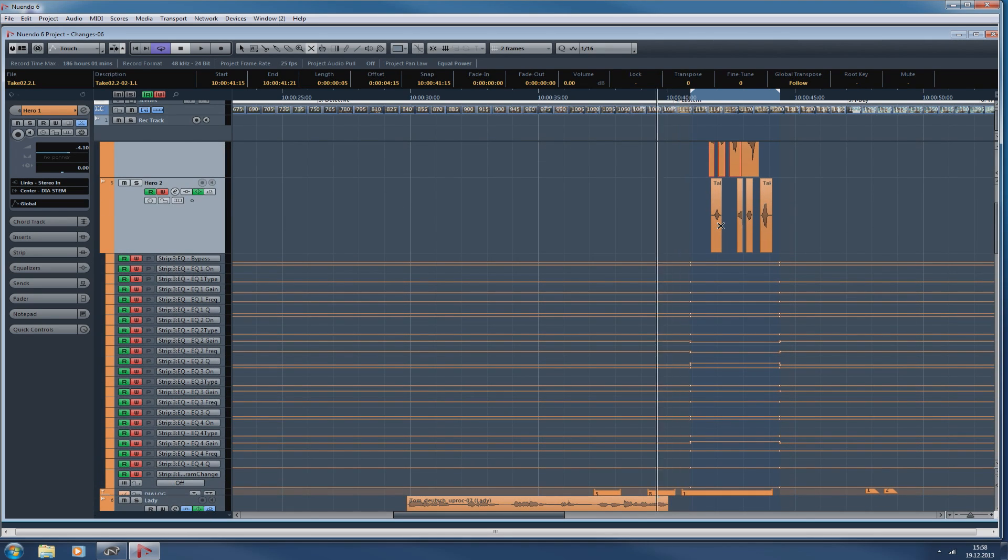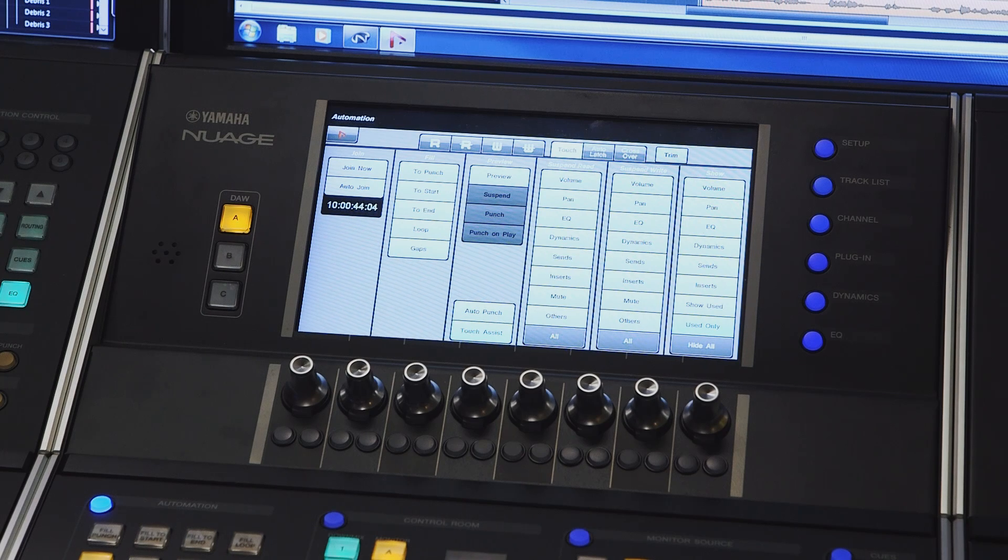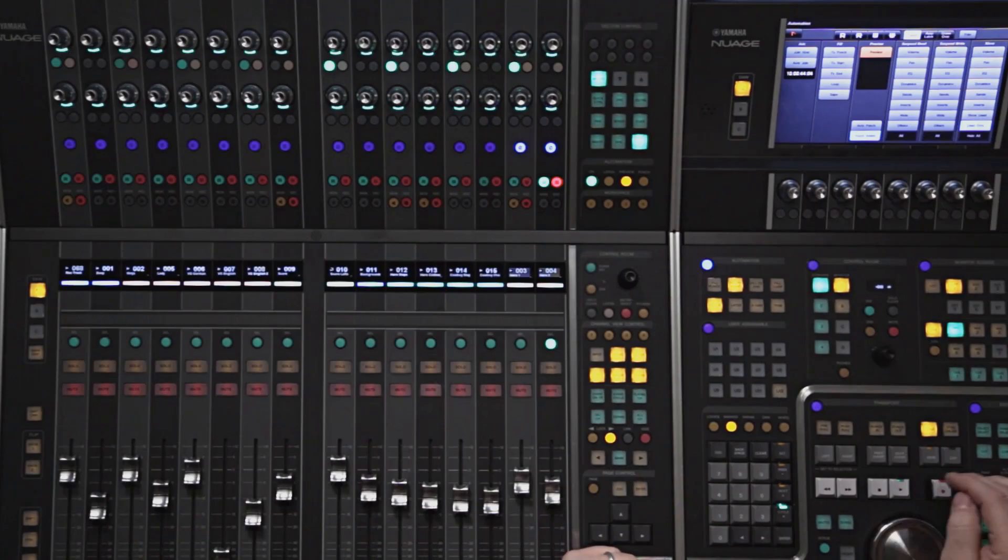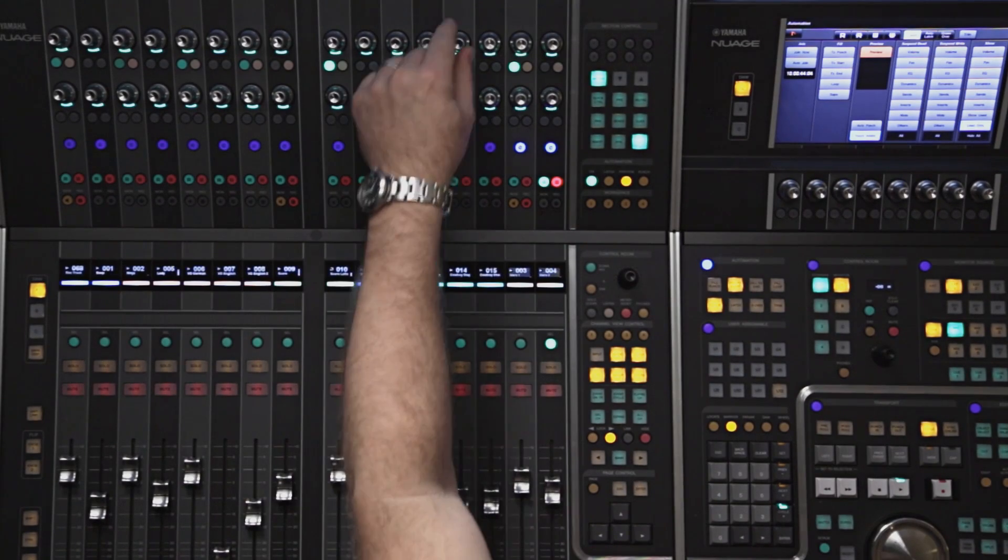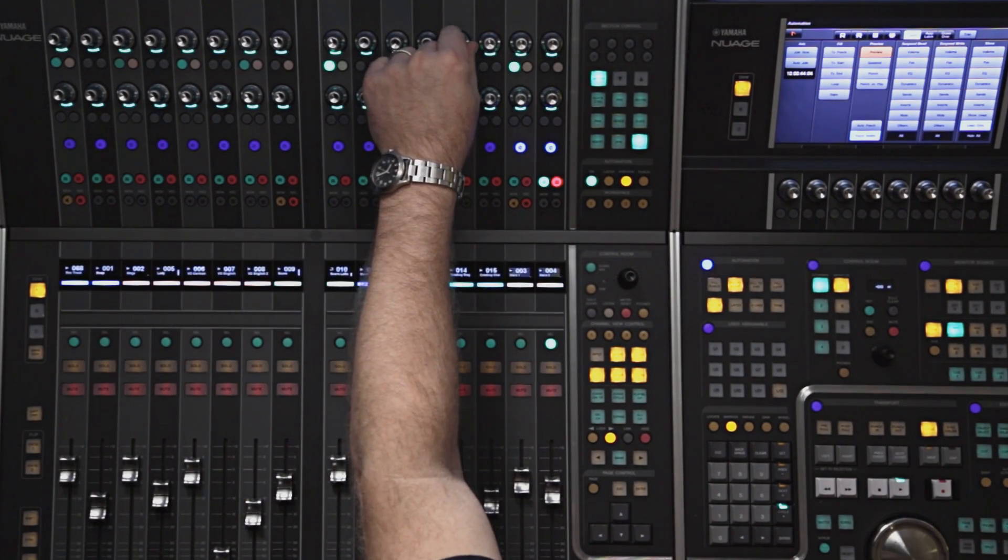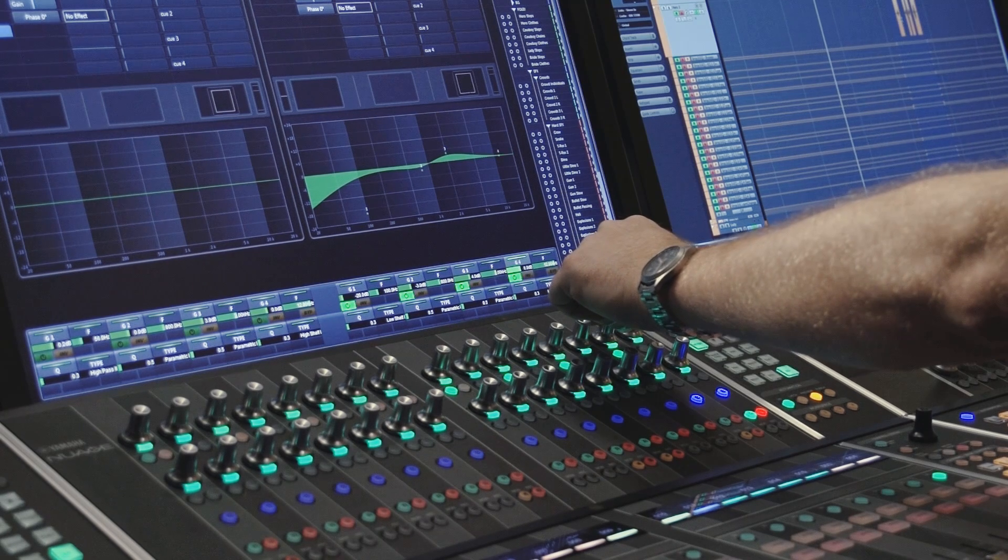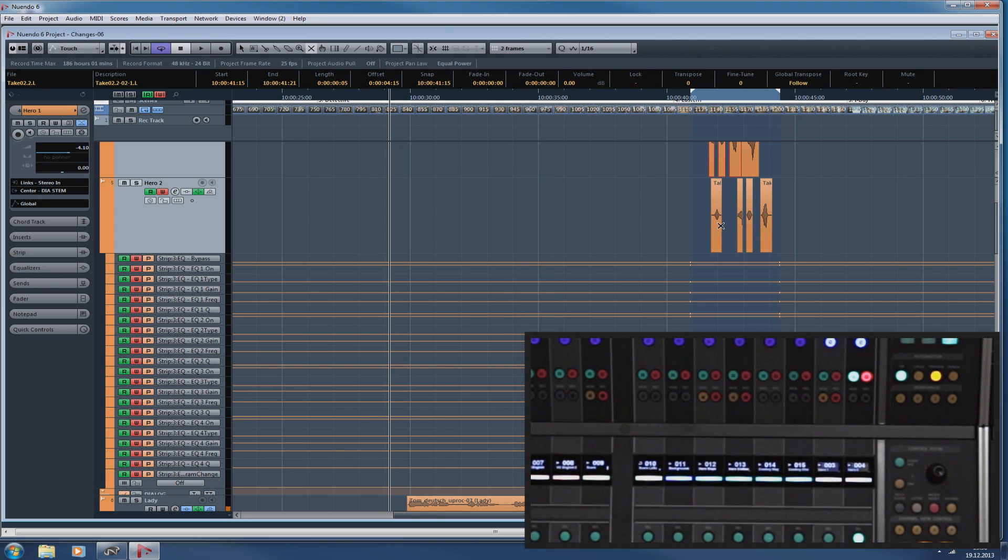Now, if we want to make additional changes in a different section of the project, we can do the same thing. Put it back in preview, grab a parameter of the equalizer, and then once I'm ready, I can even punch in manually.